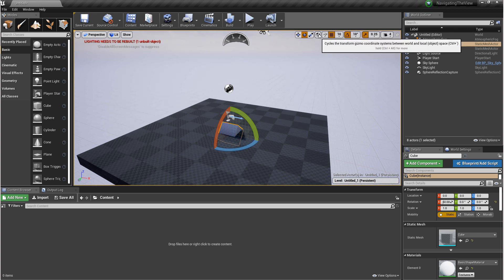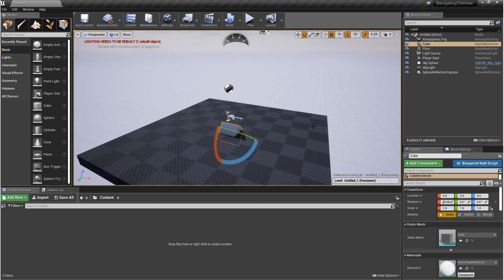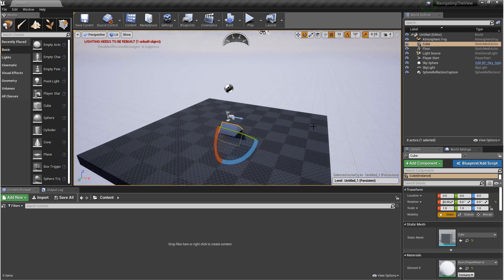And if you go into Local Mode, you'll notice that the gizmo is now aligned to the object. It's locally aligned. One of the benefits of this is if you want to move, rotate, or scale an object along its natural pivot.